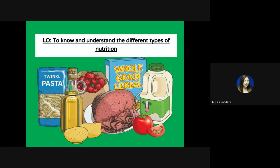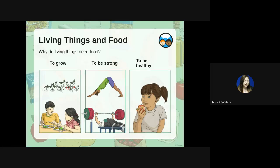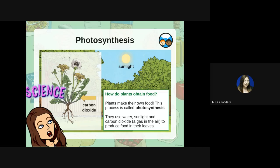Living things need food to grow, to be strong, and to be healthy. Without food you won't do any of these things, and that works the same for plants and for animals. With plants, they use something called photosynthesis, which we've looked at previously in our plant topic. Plants make their own food through photosynthesis — they use water, sunlight, and carbon dioxide, the gas in the air that we breathe out, to produce food in their leaves.